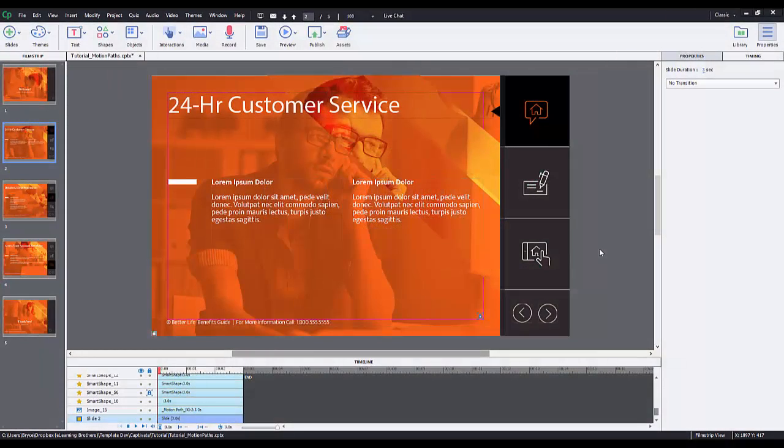Hi, this is Bryce with eLearning Brothers. Today I'm going to show you around a new feature in Captivate 9 called Motion Paths.